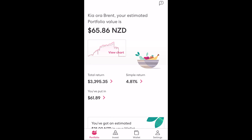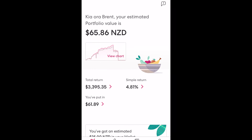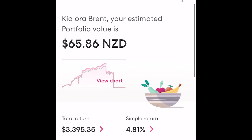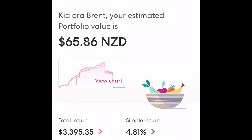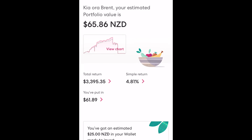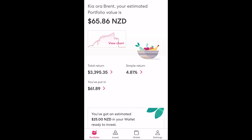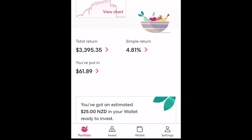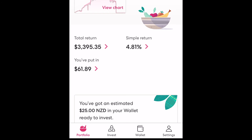Once we're through you'll come across what is known as your portfolio screen which acts as the front page. The first thing you'll see is your portfolio value which is the amount of money that is currently invested. Commonly it is thought this is the amount that you have in the app, however this isn't the case as it ignores cash. If you want to know the total amount that you actually have in the app you'll need to add the cash balance, also known as the wallet balance, in this case being another $25.